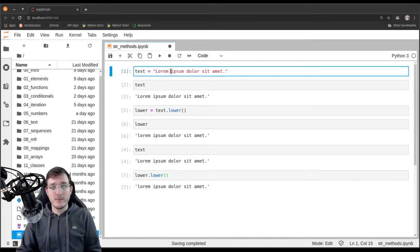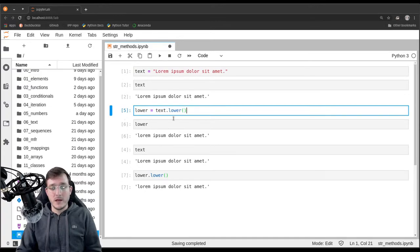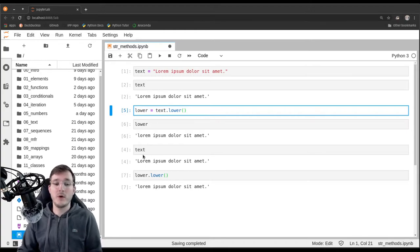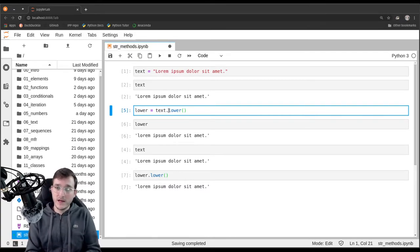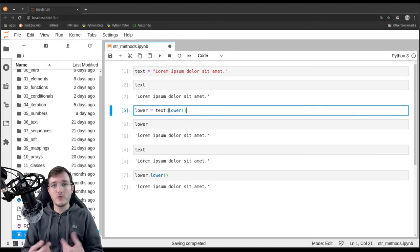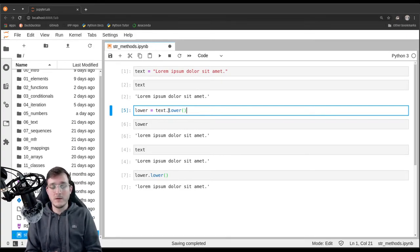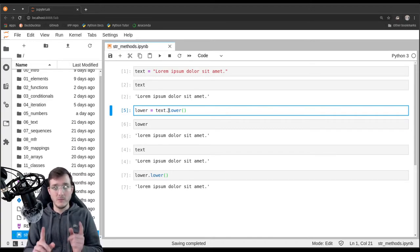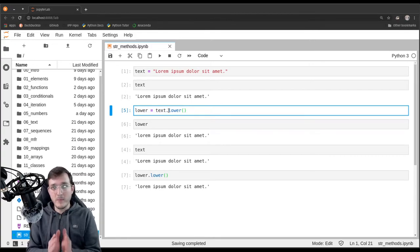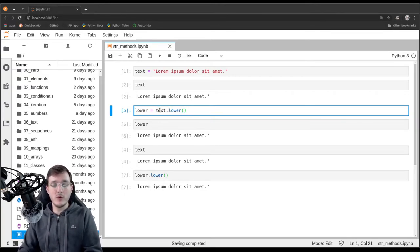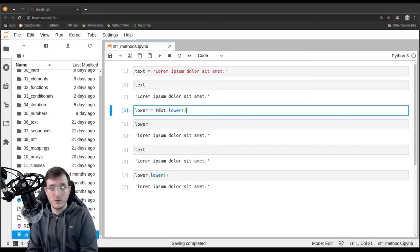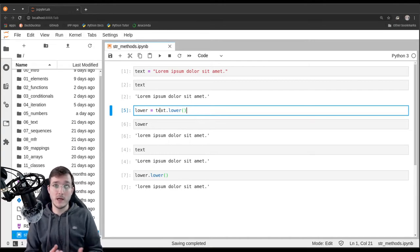That is usually what we see when we call methods on immutable objects. Whenever we call a method on an immutable object — and the string data type is only one example — the method is going to return some other object. We will see in a future video on the list data type that methods which change an object in place don't have a return value. That is a big conceptual difference. A method called on an immutable data type usually has a return value — this could be another object with the same semantic value.